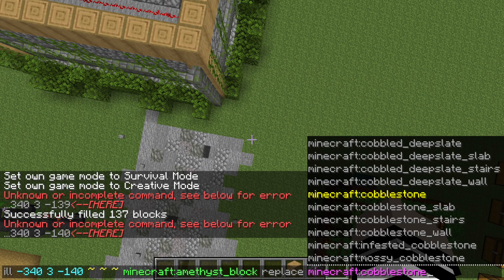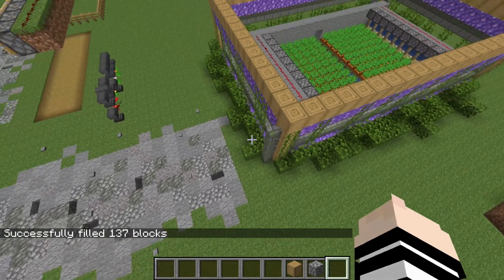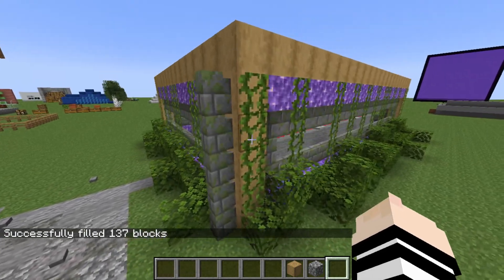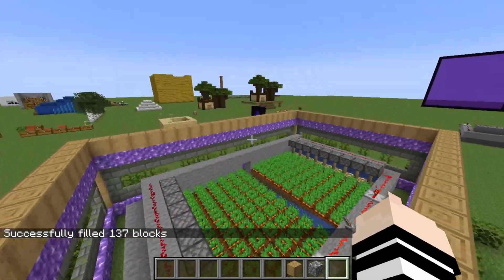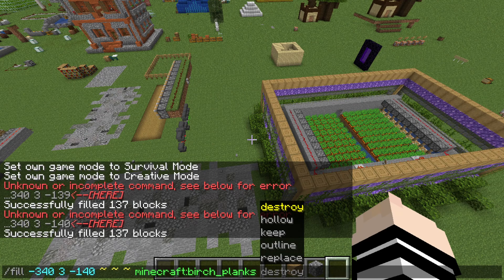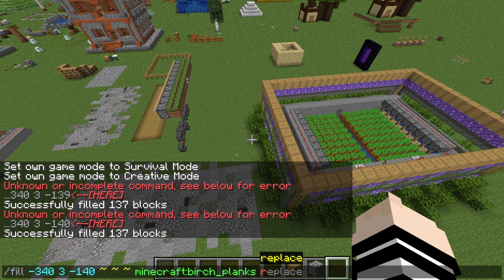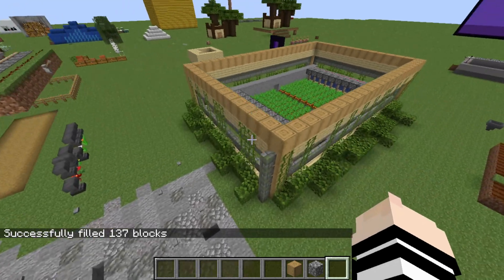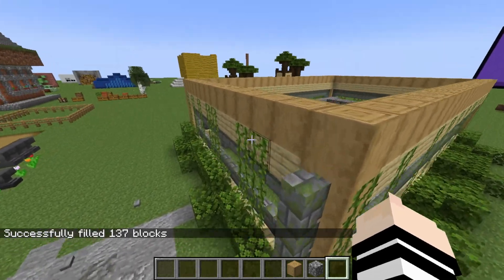So now I'm going to press enter, and it replaces all of the cobblestone with amethyst geode blocks, as you see. You can also replace it with planks if you want — so I'm going to replace them with birch planks. And voila, it is made out of birch planks now.